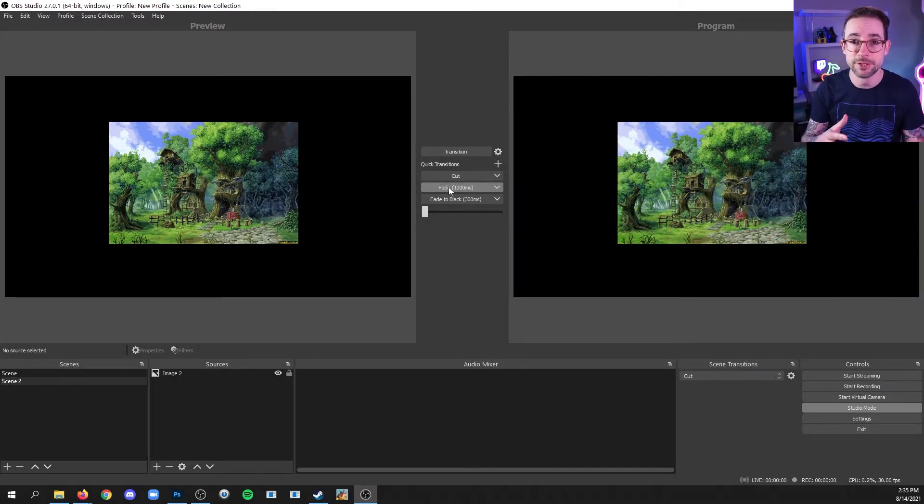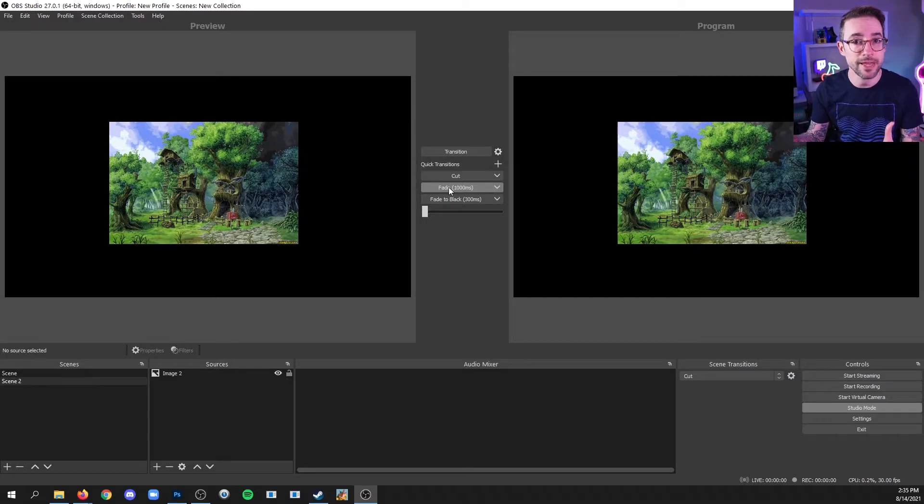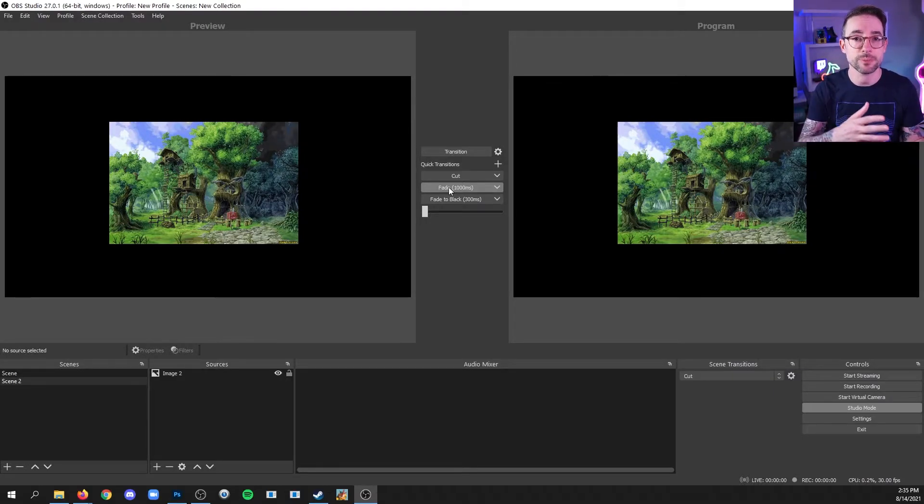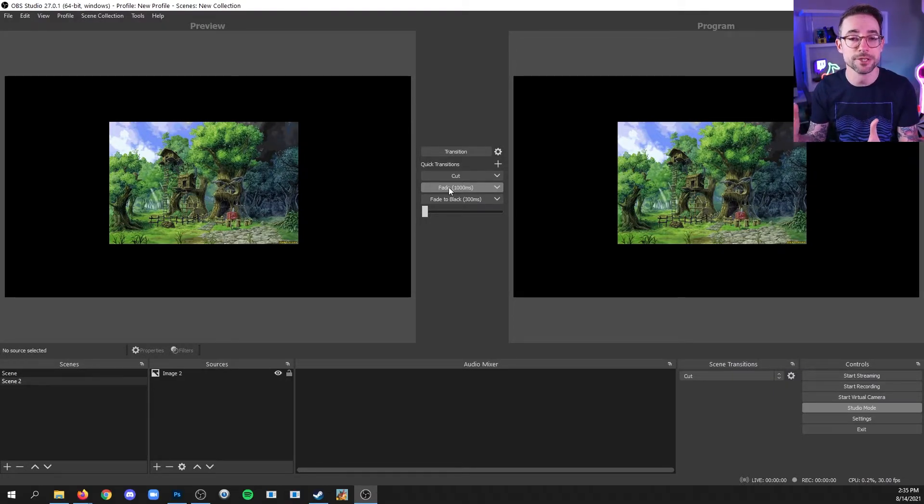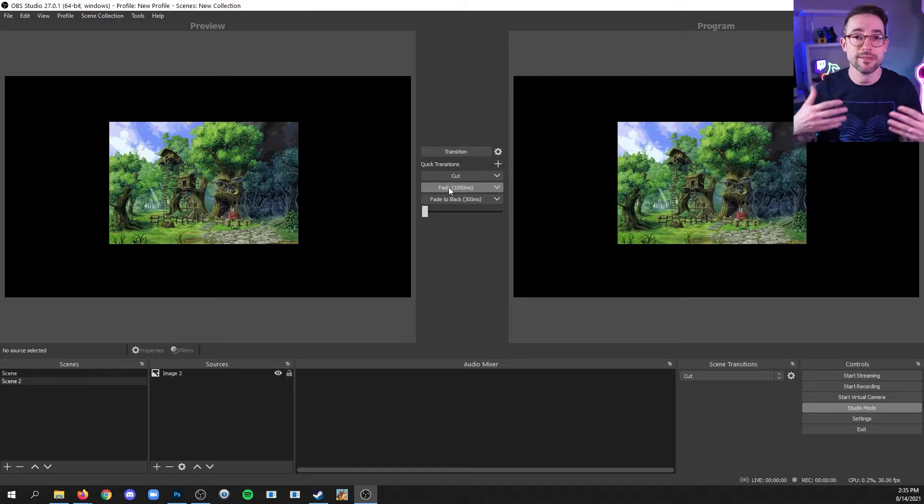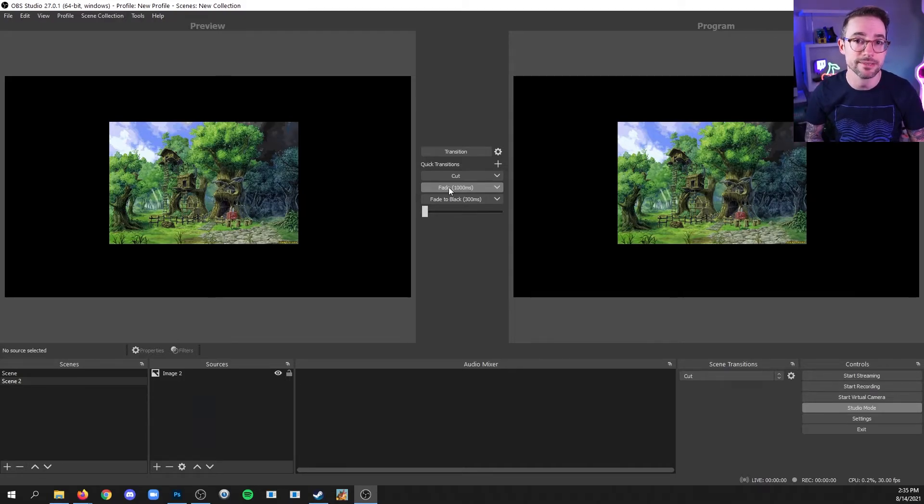But know that once you've made that change, you've edited that scene. And so you'll notice that the preview side and the live side match because that is the change that I made to that scene.